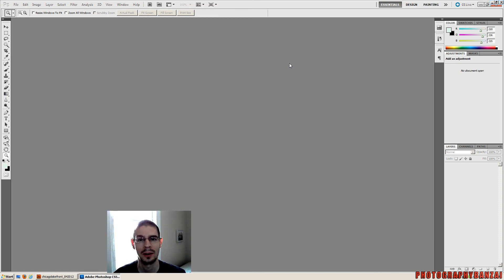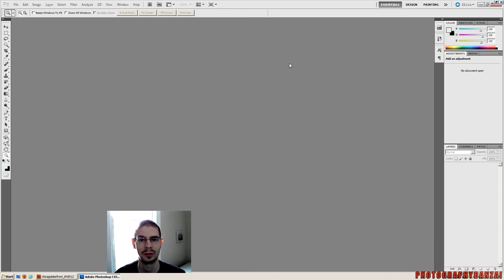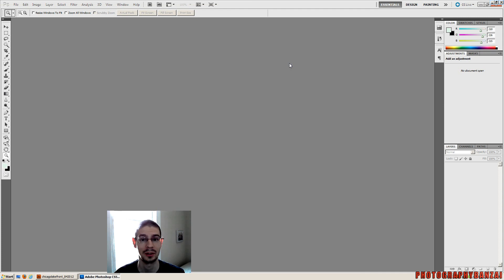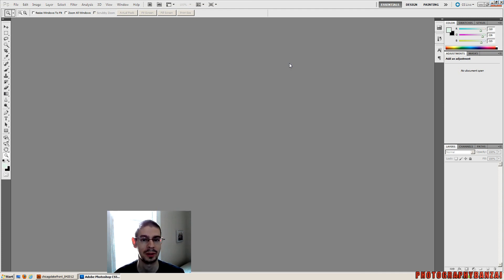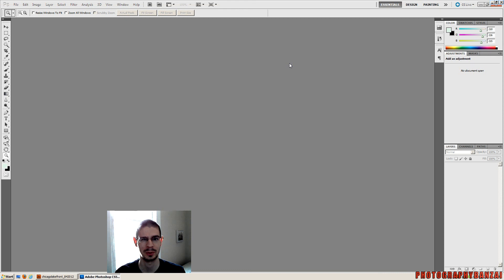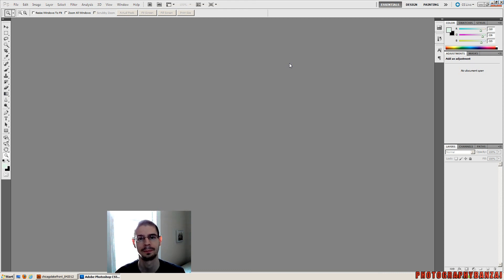The one benefit with Adobe RGB is that when you're actually doing physical printing, you have a better chance of making sure the colors are proper depending on your printer. Some printers will work better with sRGB, some will work better with Adobe RGB. Probably more specifically the inkjets will work better with Adobe. But I suggest using sRGB. It's easier.